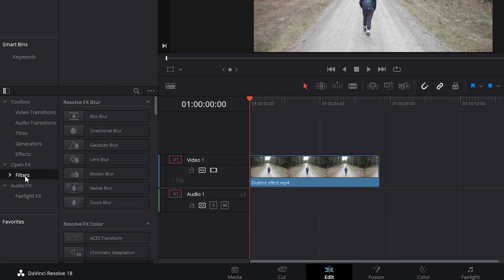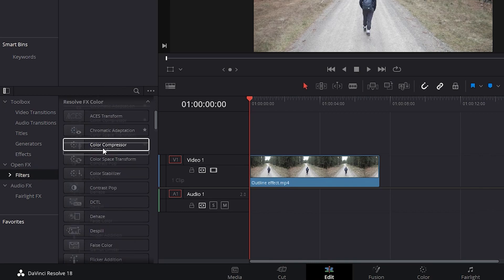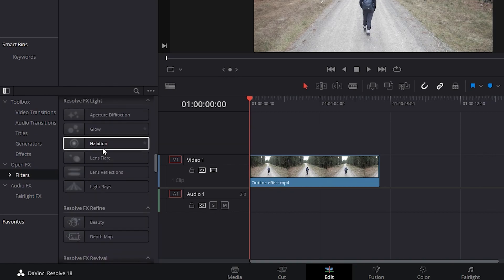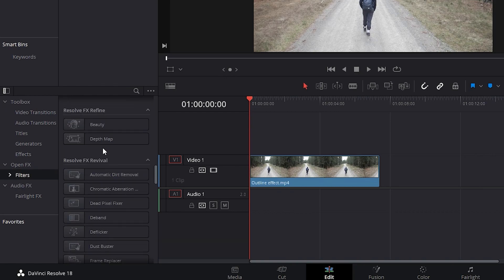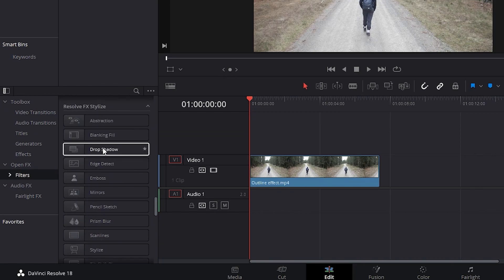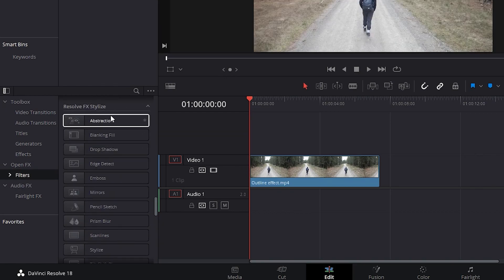Now, start to scroll all the way down until you find the Resolve Effects Stylize. In this tab, search for Edge Detection.